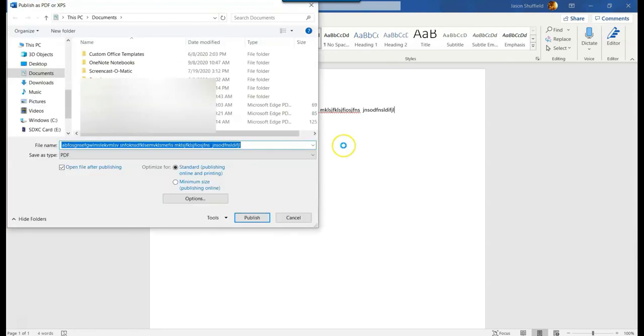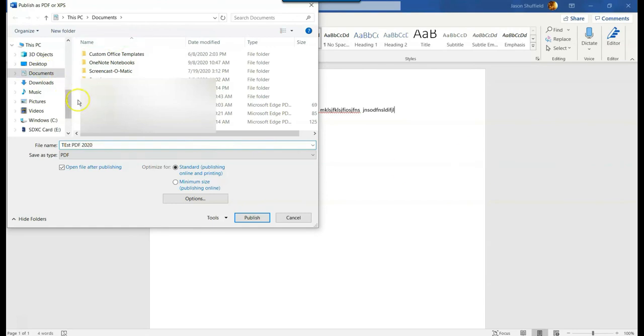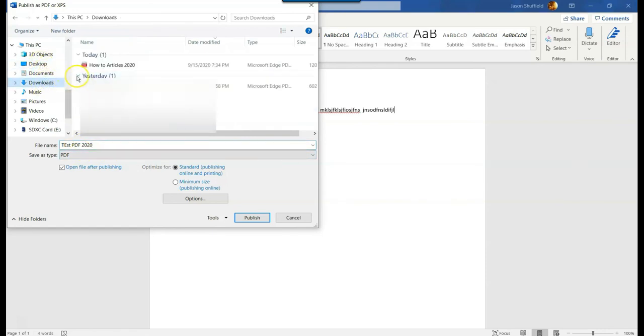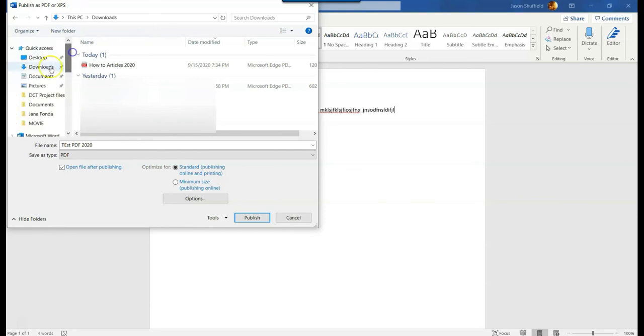Now it's going to ask me where do I want to save it. I'm going to call it something like test PDF 2020. I'm going to put that in my download folder so we can see it when we're done. Let's go to the download folder. Scroll up, there you go.